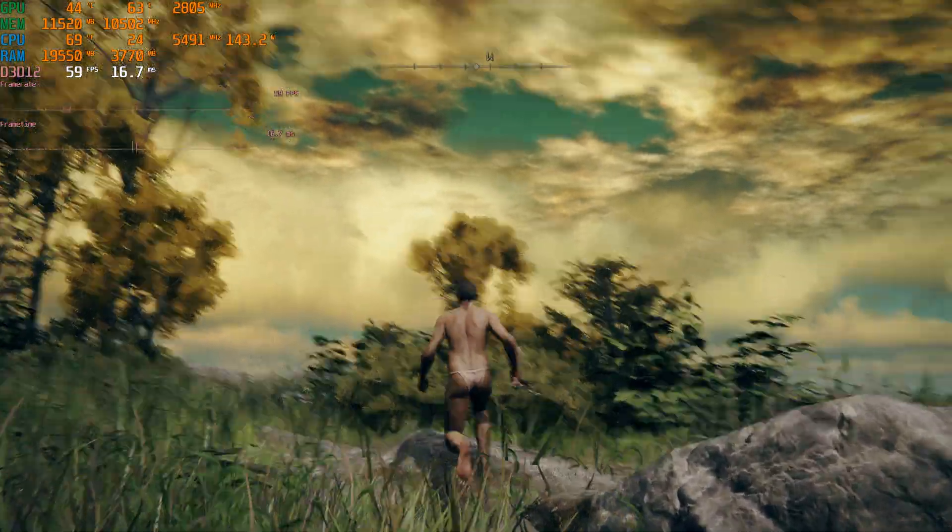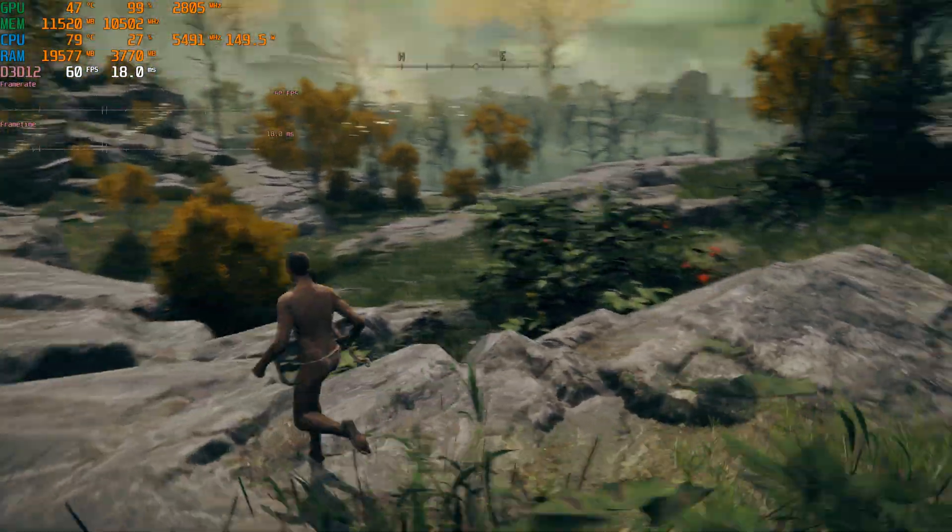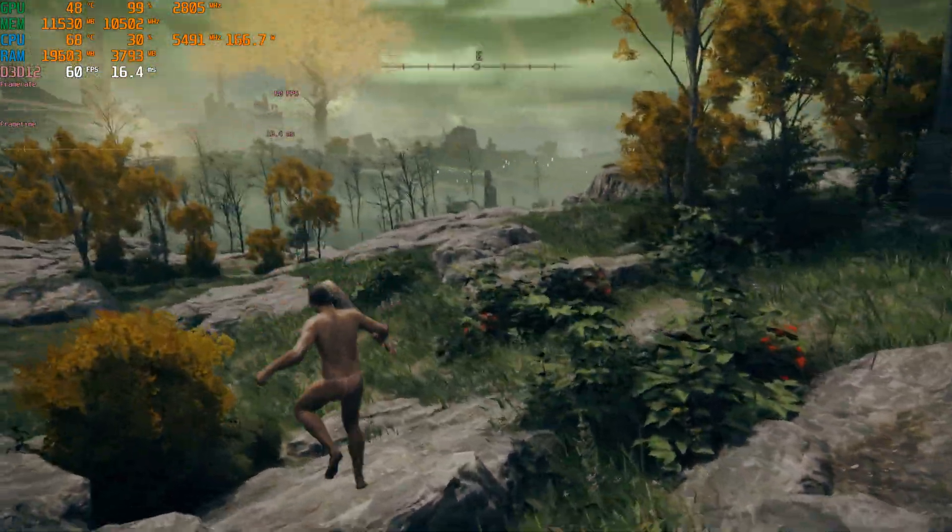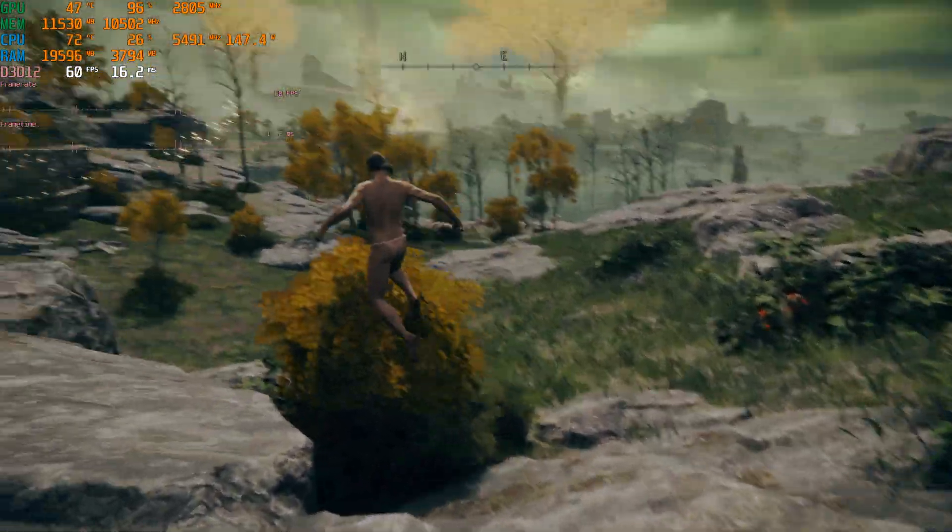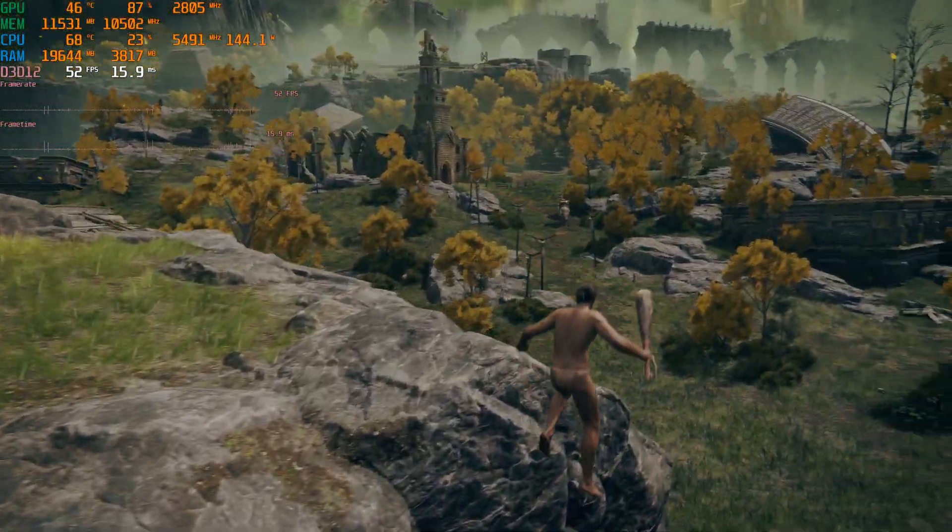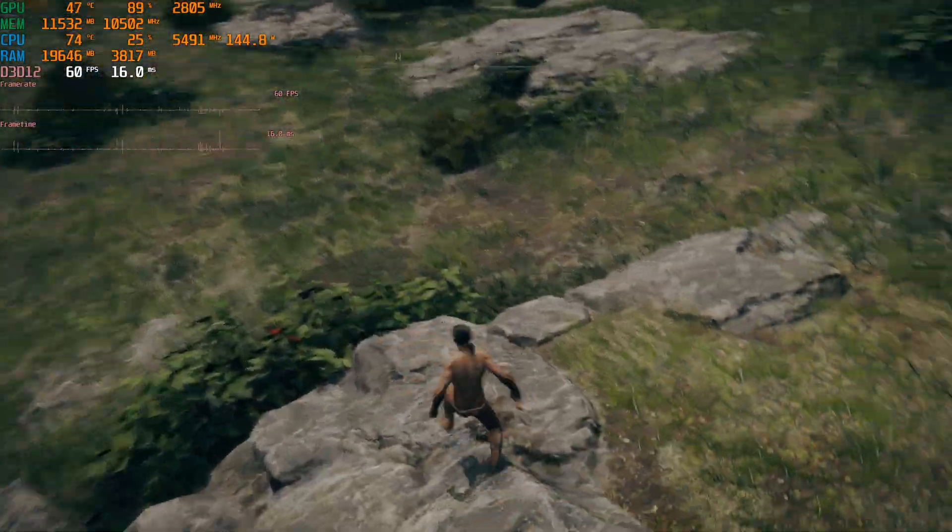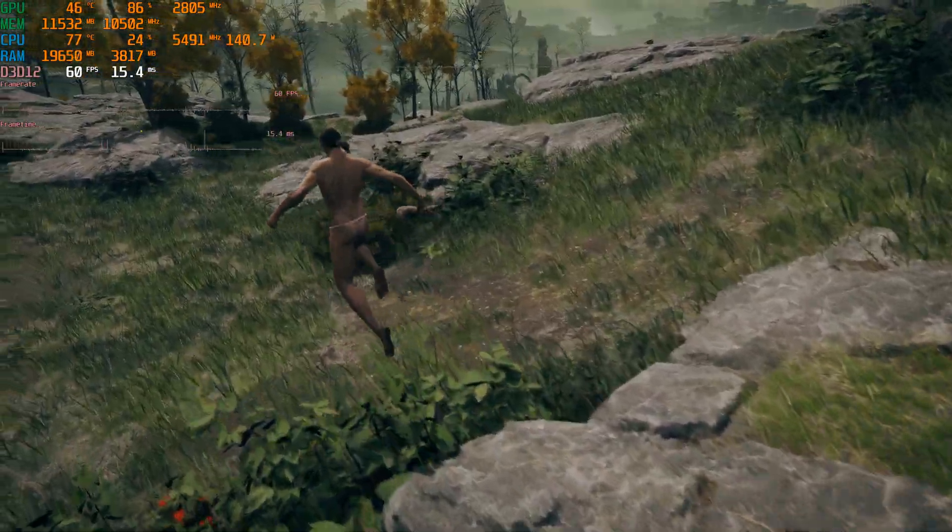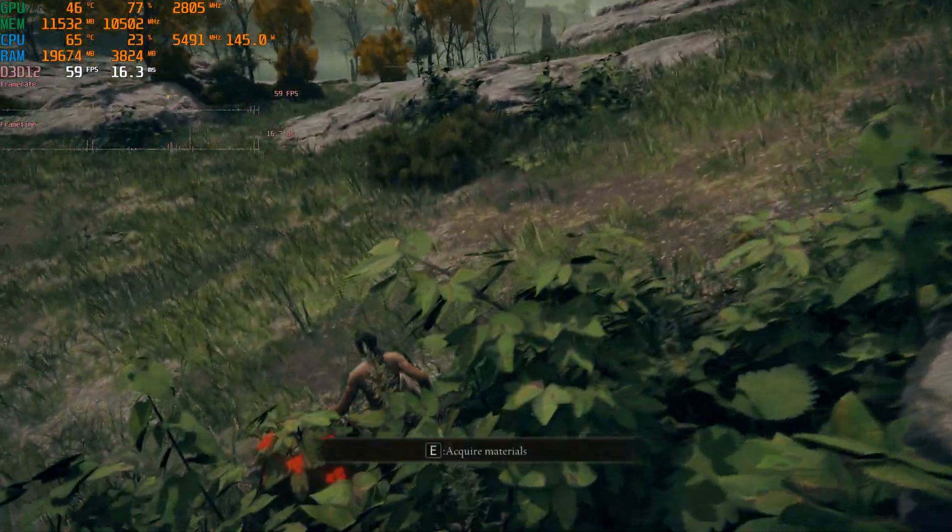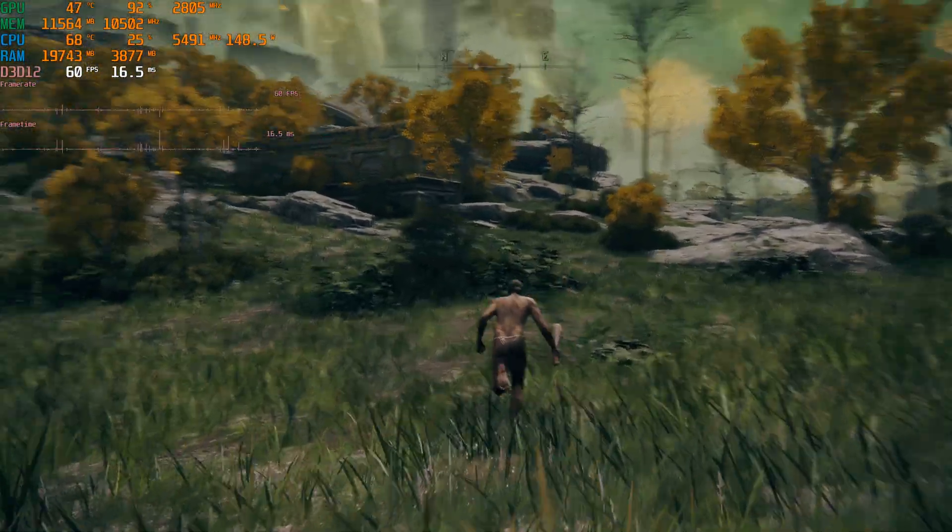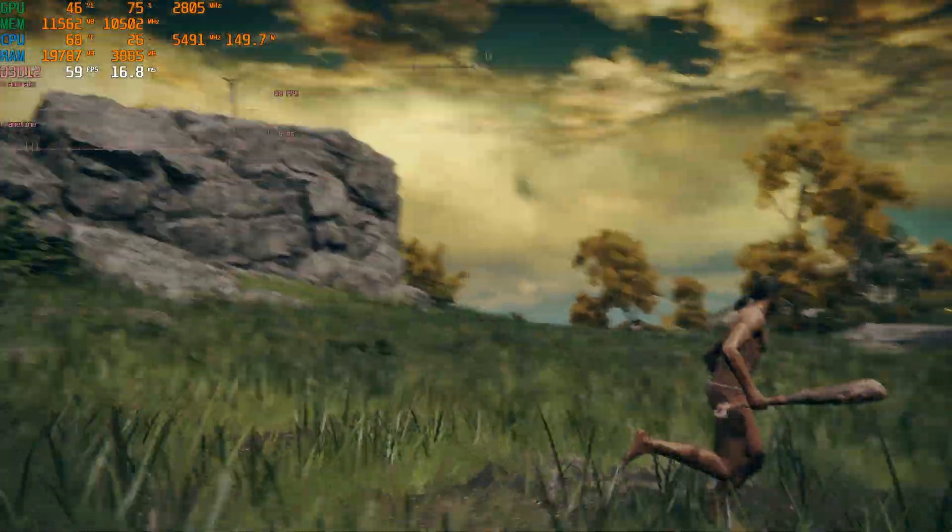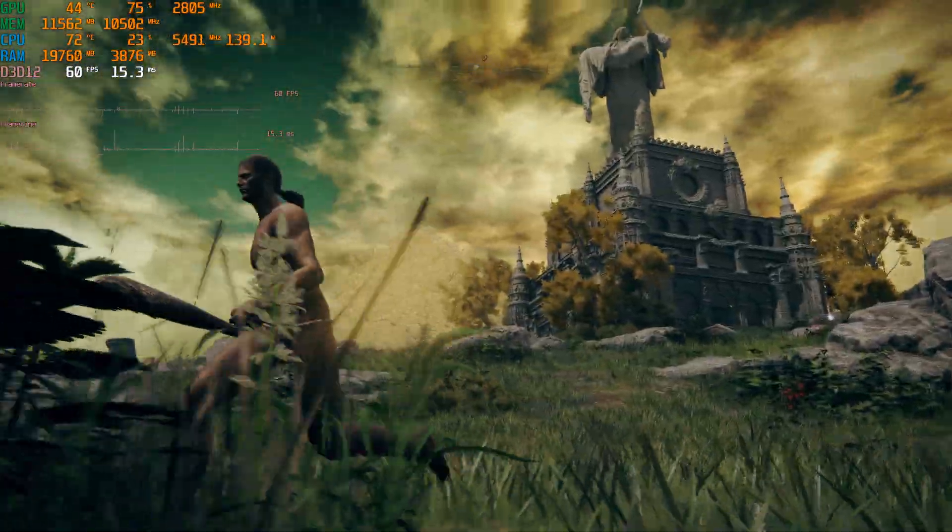Here we are heading into the main part of Elden Ring and I have the settings maxed out. I have ray tracing on everything. This game should no problem run at 60fps locked with an RTX 4090 and an Intel 13900K.